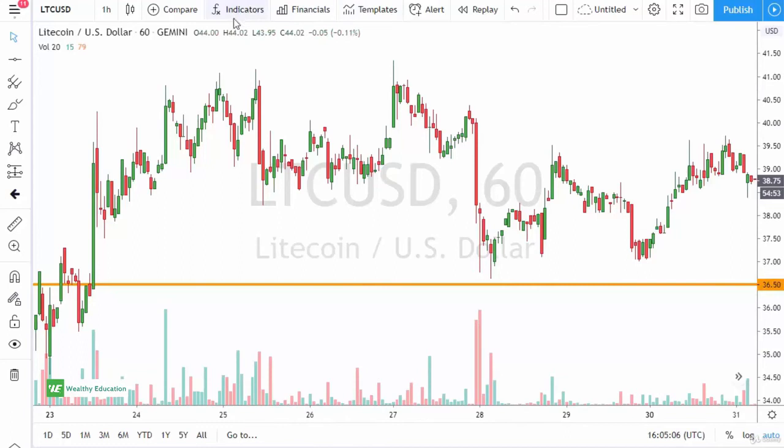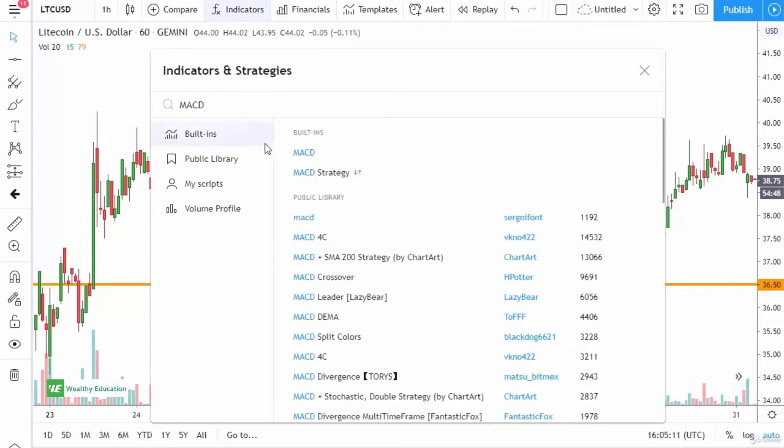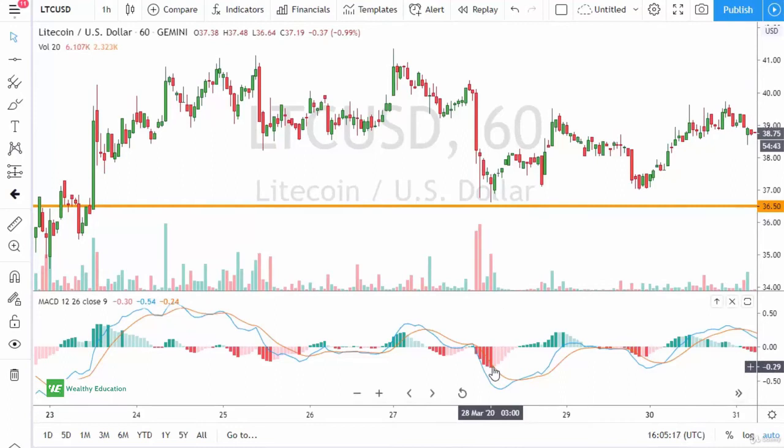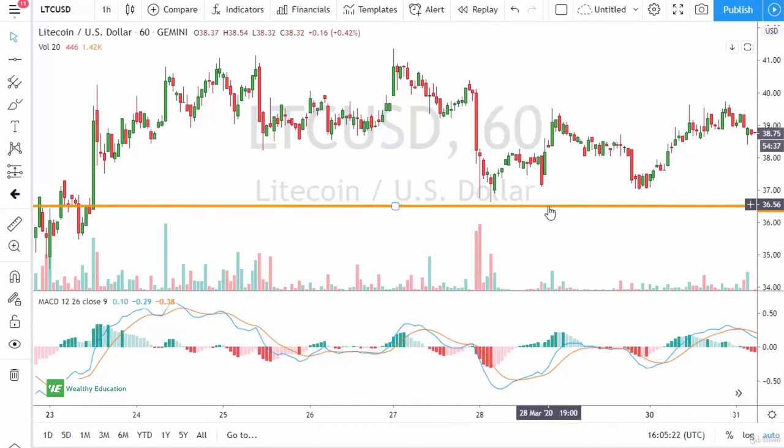Let's go ahead and put our MACD on. You can see that at this hammer, we had reached extremes, and shortly thereafter we got the cross, which kicked off the trade.